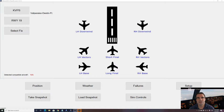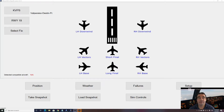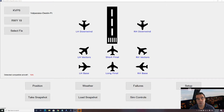Hi guys, this is JP from FSI Panel. In this video I will show you how to fly an approach with the iFly 737 and the new FSI Panel 2020.